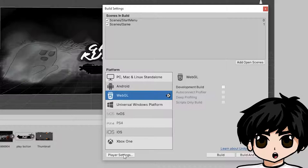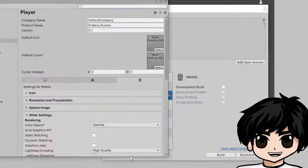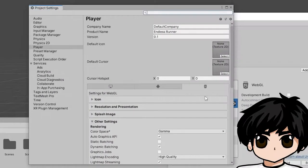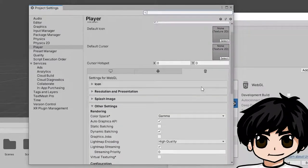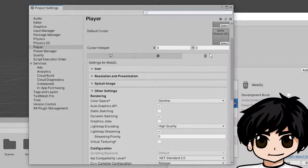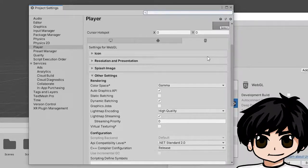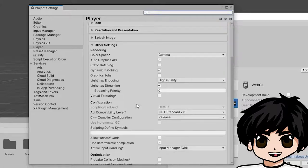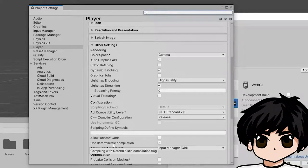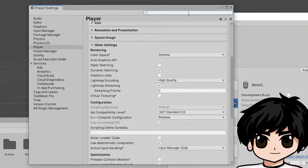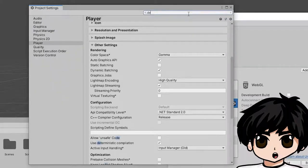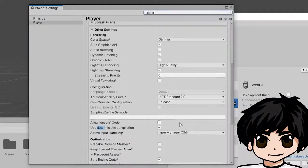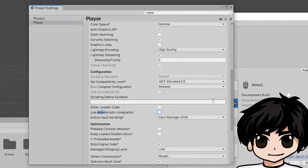Now click on Player Settings. And for your settings for WebGL, as you can see here, go to Other Settings and scroll down until you find Use Deterministic Compilation. If you're having trouble finding this you can just write the tutorial up here and it should be marked here. Tick it off.